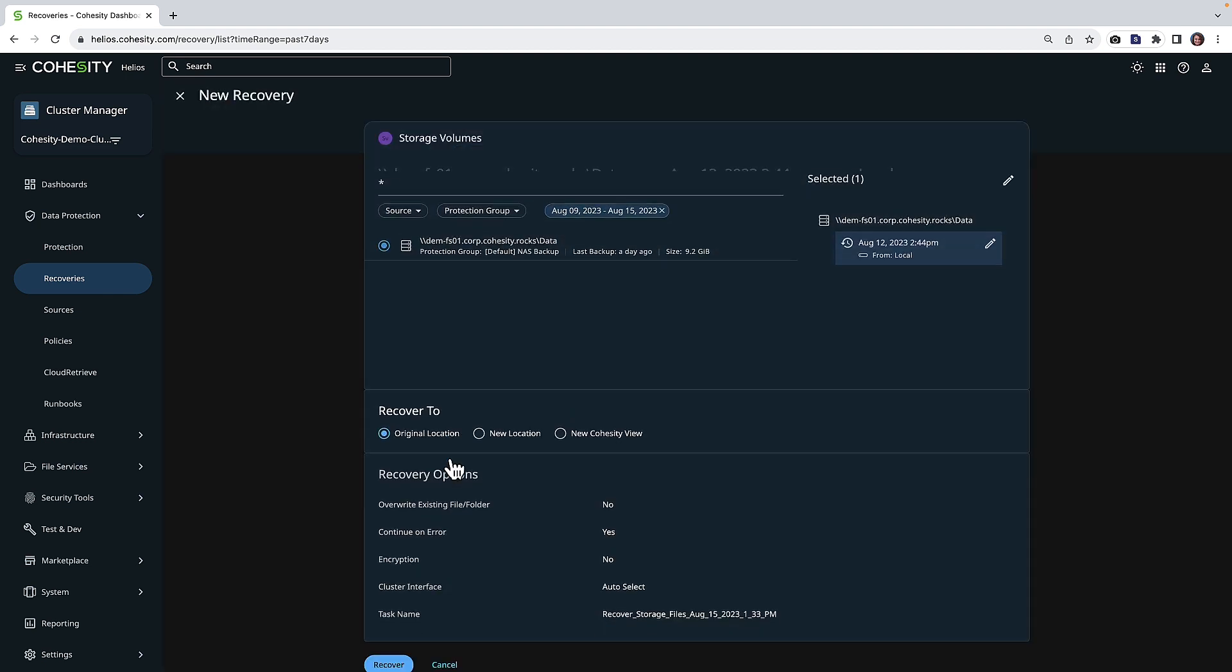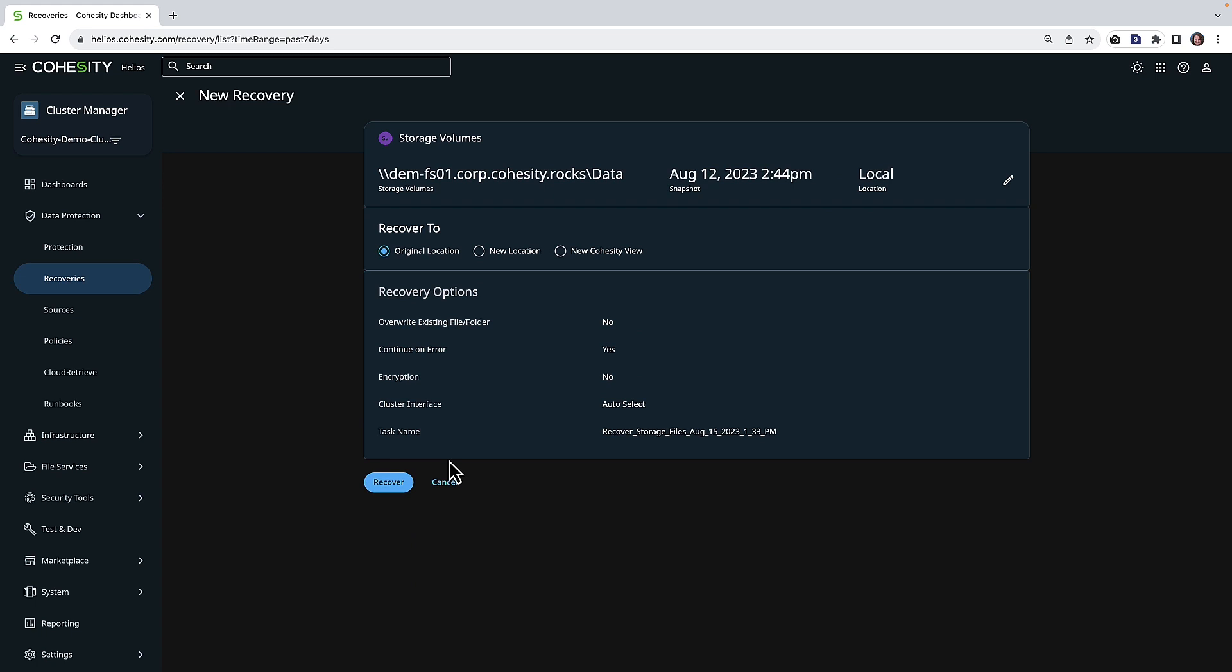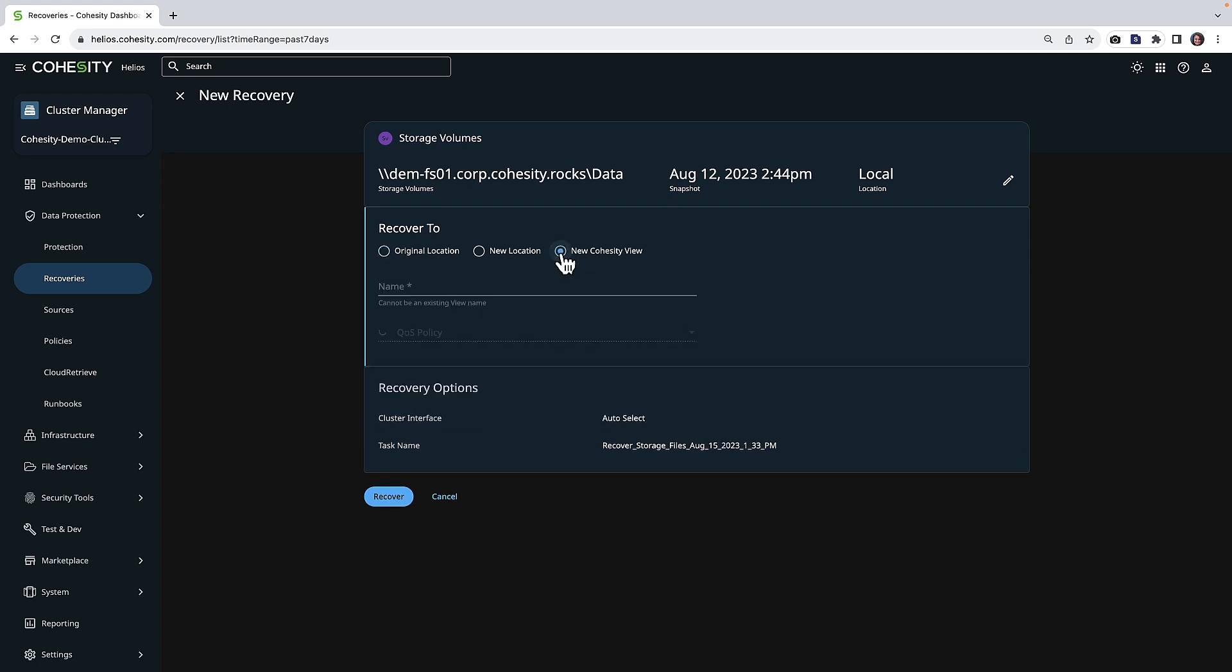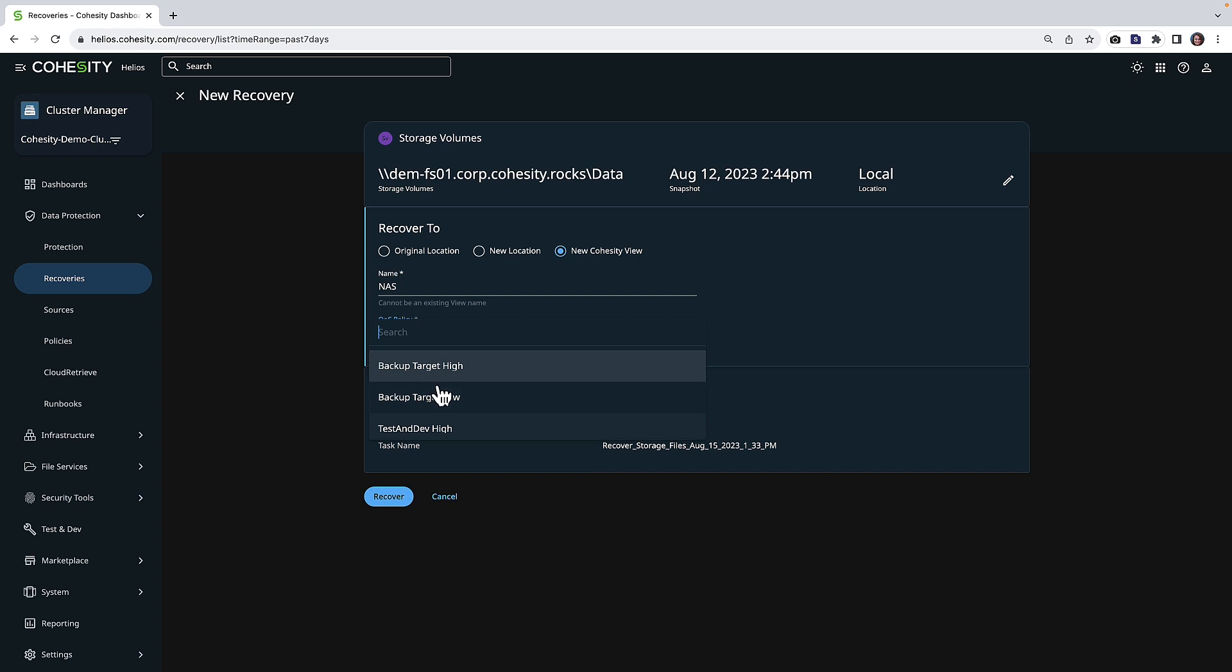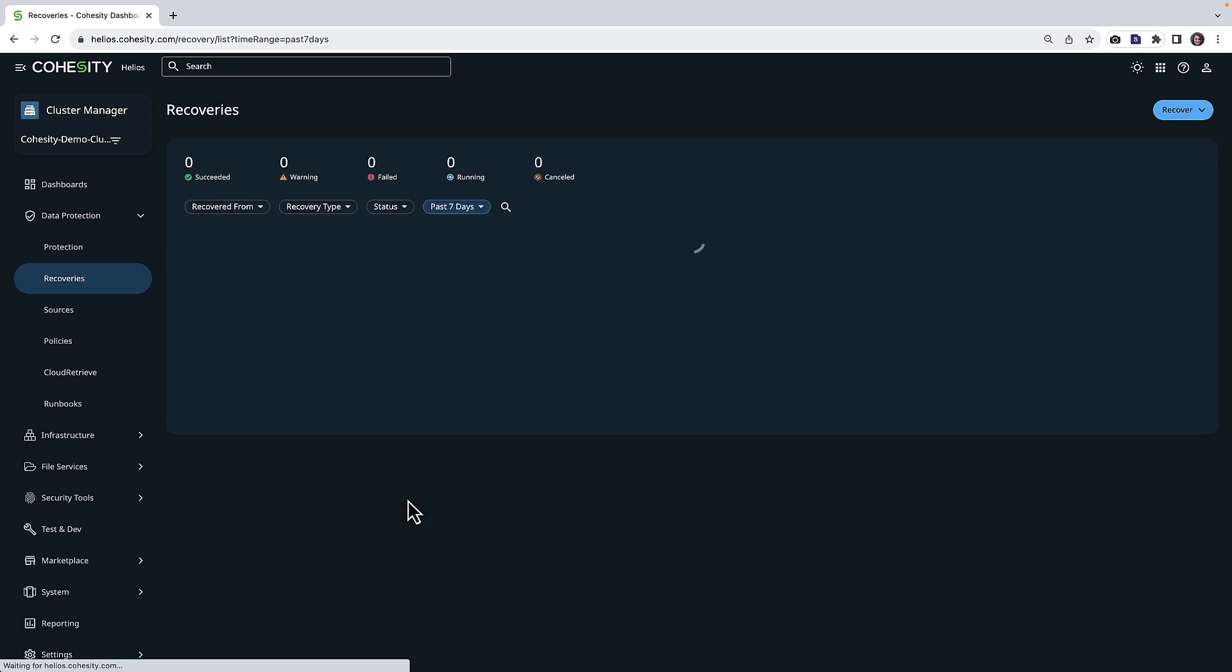From there, we can go ahead and tell this that we want it to be hosted on Cohesity with a new Cohesity view. So let's go ahead and call this NAS and we're going to choose a QoS policy and click recover.